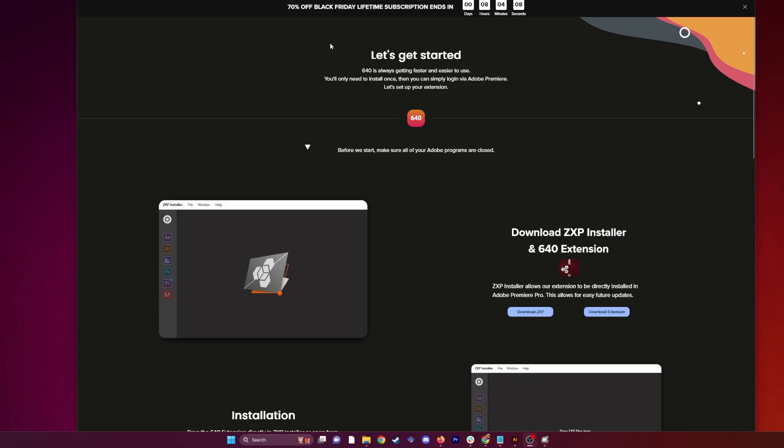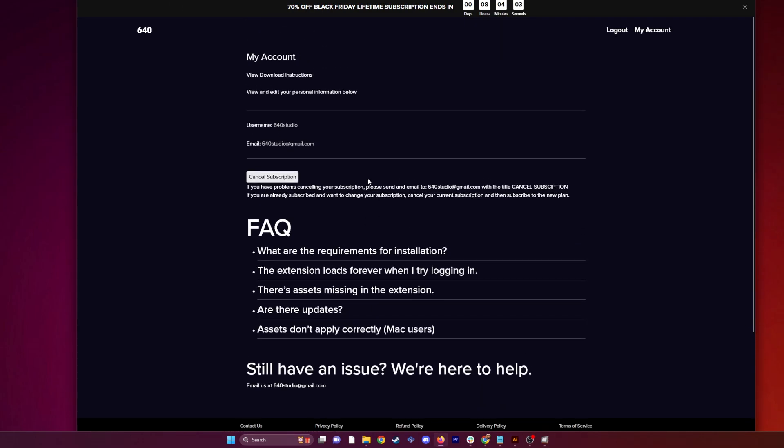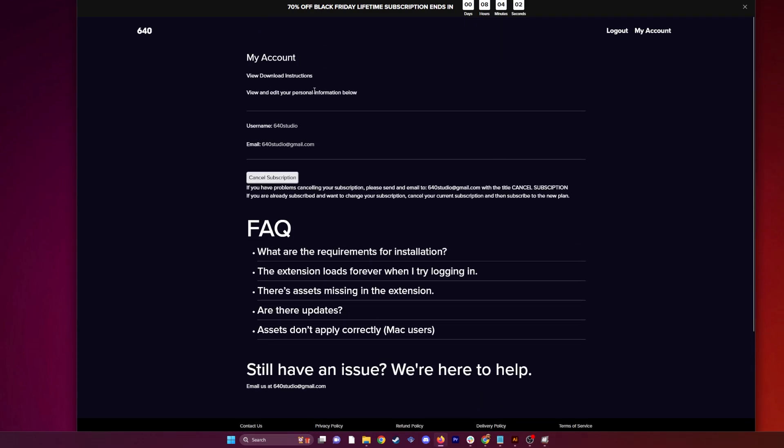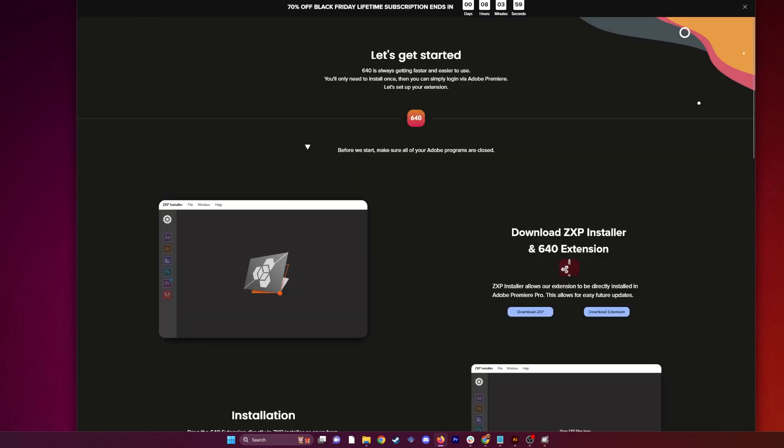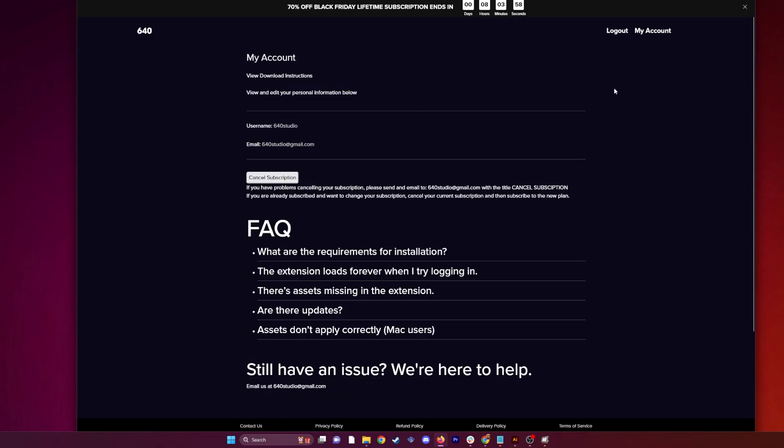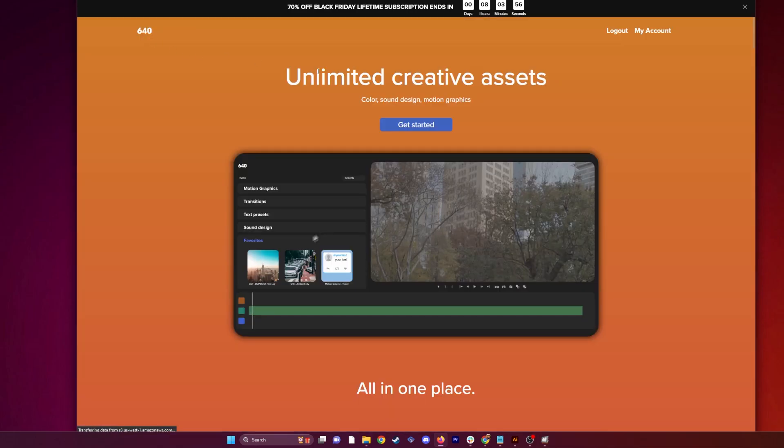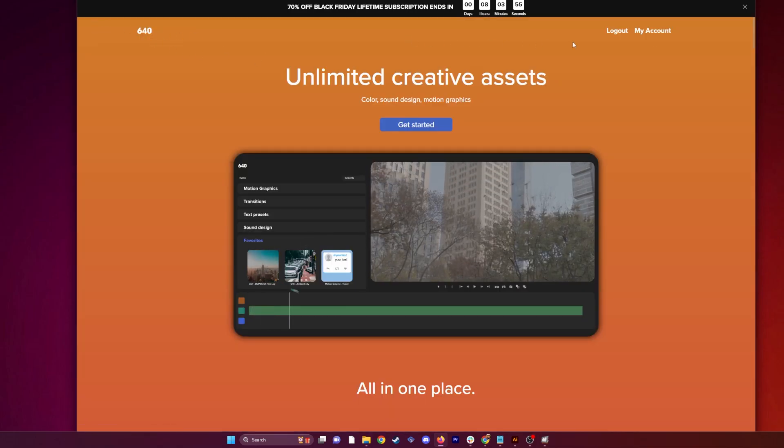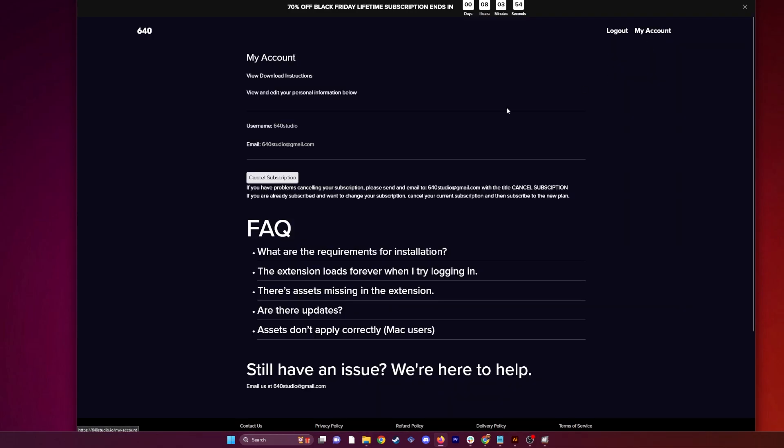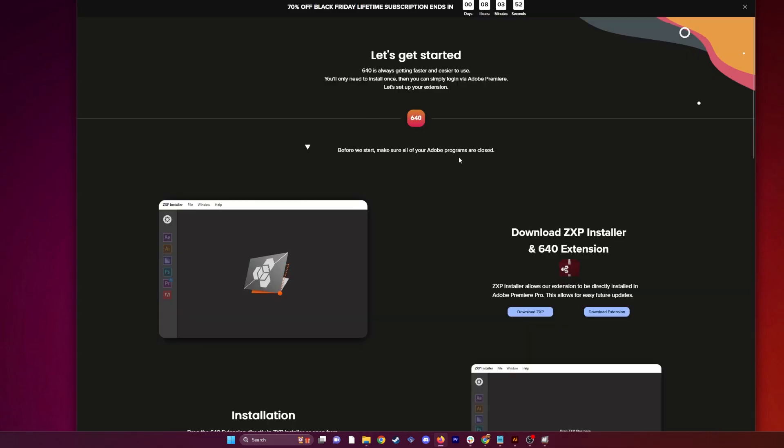If you just subscribed, you should automatically be prompted into this page. If you're not, you might be in this one, but it's okay. Just click view download instructions. The same goes for anybody wishing to update. Just log into 640studio.io, click my account, and then also click view download instructions.